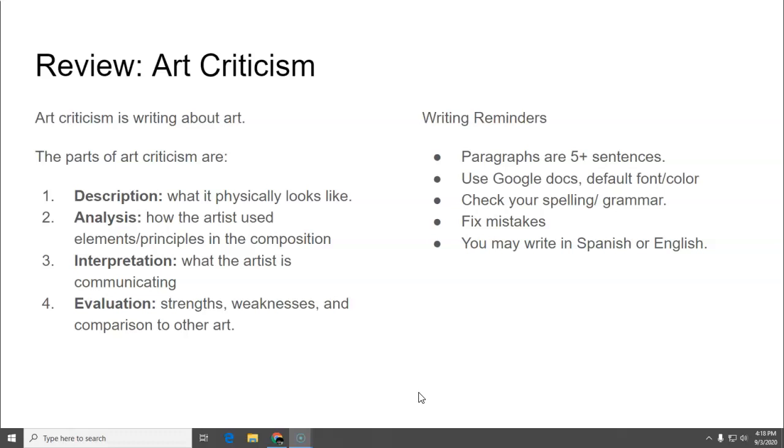So some reminders for writing. Paragraphs are five or more sentences. Use Google Docs, the default font and color. Make sure you check your spelling and grammar and then fix your mistakes. And as always you can write in Spanish or English whatever your language of choice is.